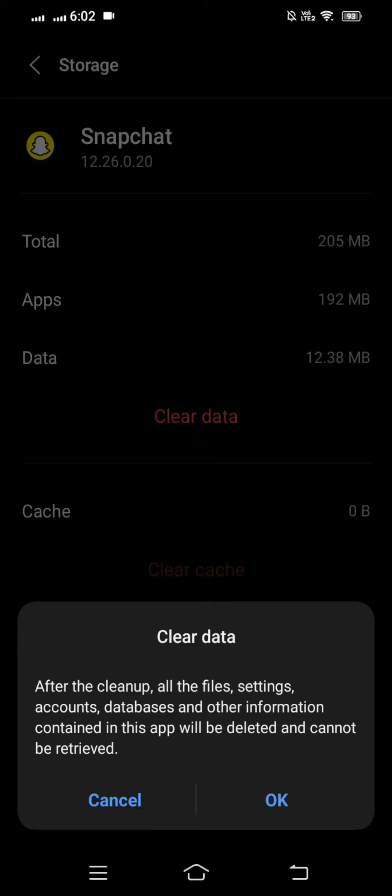After tapping Clear Data, a confirmation message will appear saying: 'All files, settings, accounts, databases and other information contained in this app will be deleted and cannot be recovered.' Tap OK to confirm, then tap OK again.